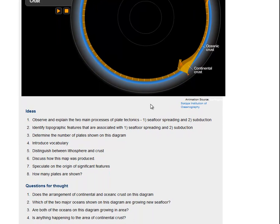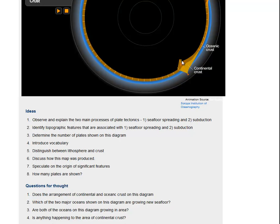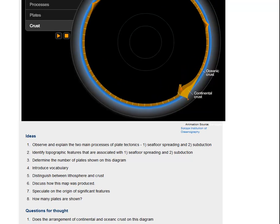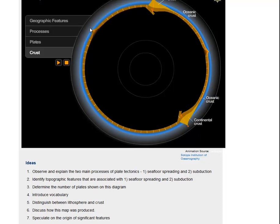There are questions you can go through: observe and explain the two main processes of plate tectonics — seafloor spreading, where the floor is spreading apart and diverging, or subduction, where the seafloor is coming together and converging. Identify topographic features: mid-ocean ridges, deep ocean trenches, volcanoes, seafloors, and all that kind of stuff. Determine the number of plates shown in the diagram. Introduce vocabulary that we discussed. Discuss how the map was produced — spreading centers where the rock gets pushed up from below creating mid-ocean ridges, and where two plates are being pushed together creating a trench, and melting creating the volcanoes above.